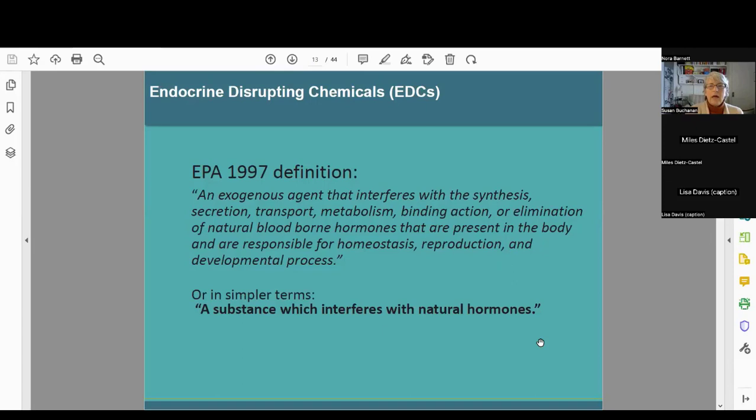So that was a historic introduction. But what does it mean to be an endocrine disrupting chemical? In 1997, the EPA wrote a long definition: an exogenous agent that interferes with the synthesis, secretion, and transport of natural bloodborne hormones. Or in simpler terms, a substance which interferes with natural hormones. That's what we mean by endocrine disruption.